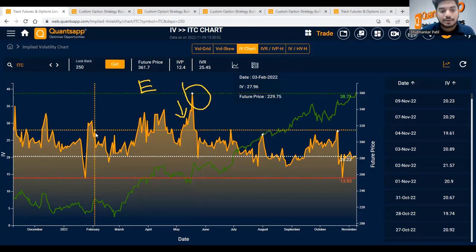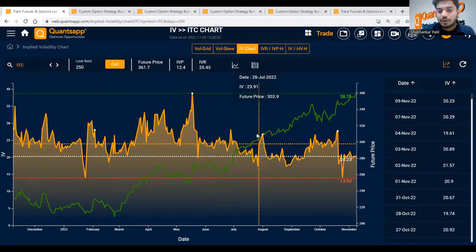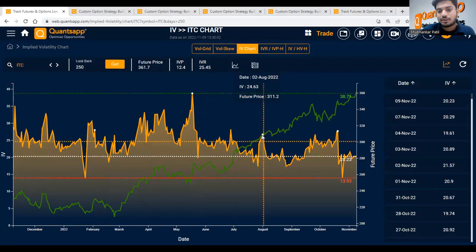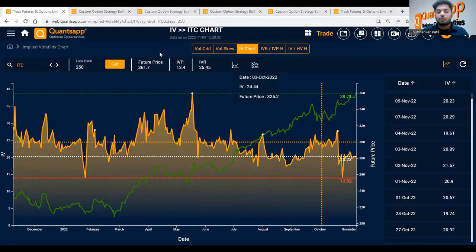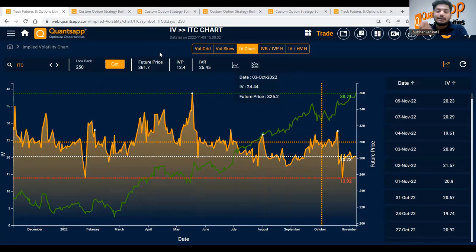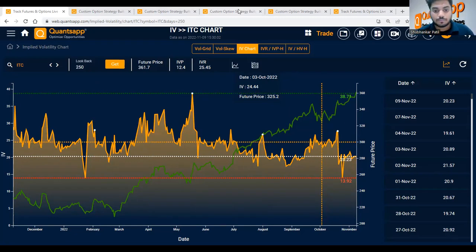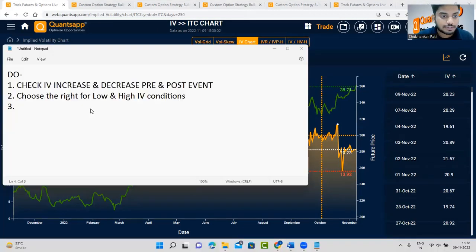That is what happened in ITC historically — on the result day itself the IVs collapse. The simple thing is to have an exit plan for your strategy: buying options stops on the result day, after that selling options or spreads start. Third point is: have an exit plan for your option strategy.